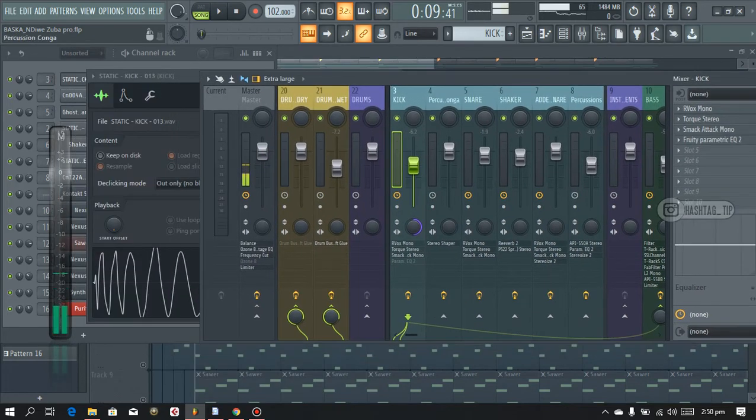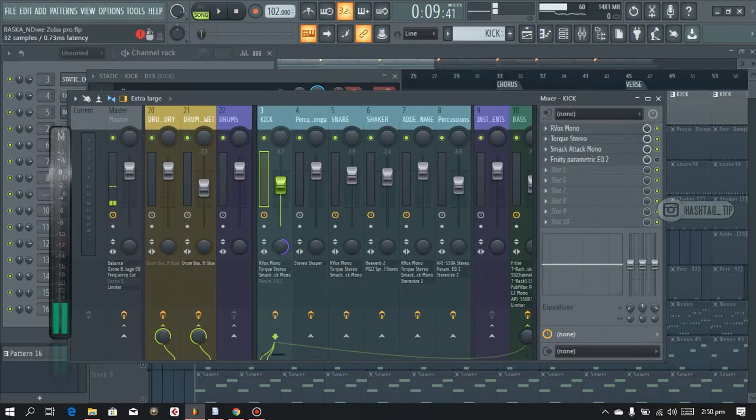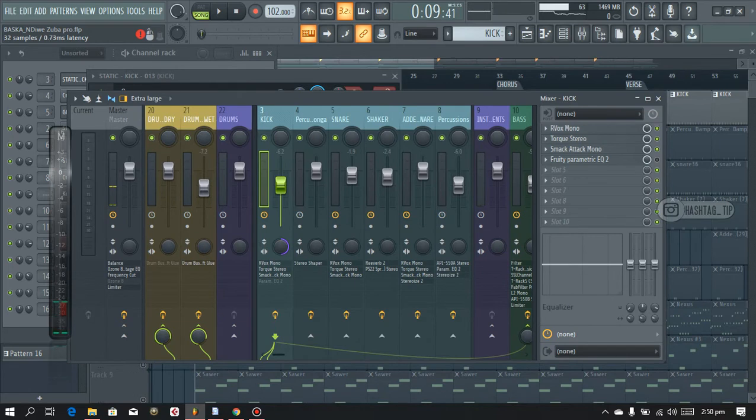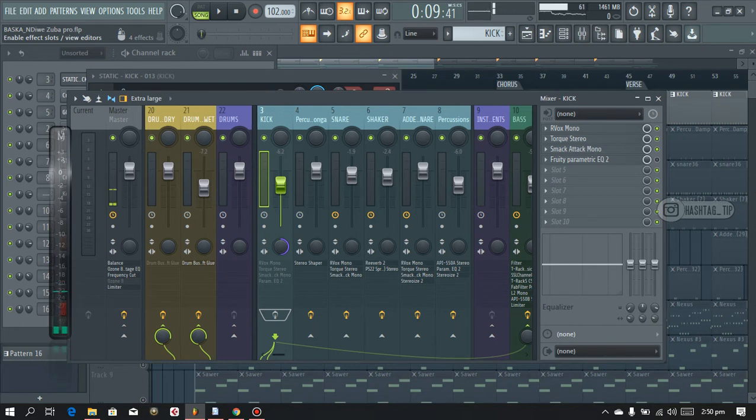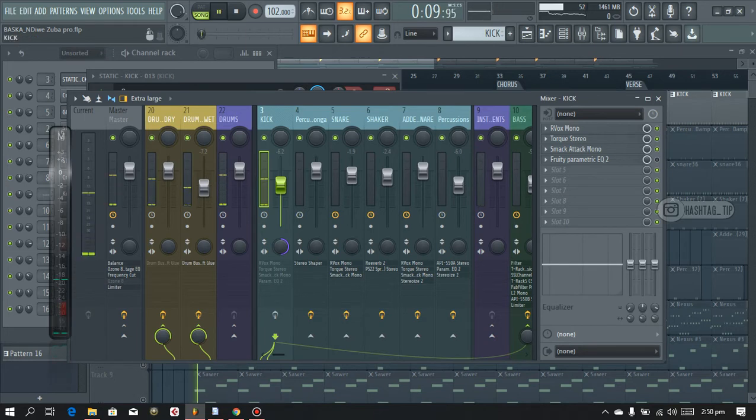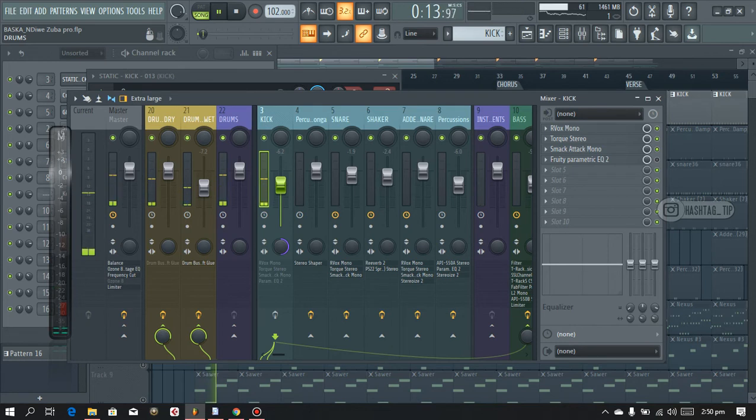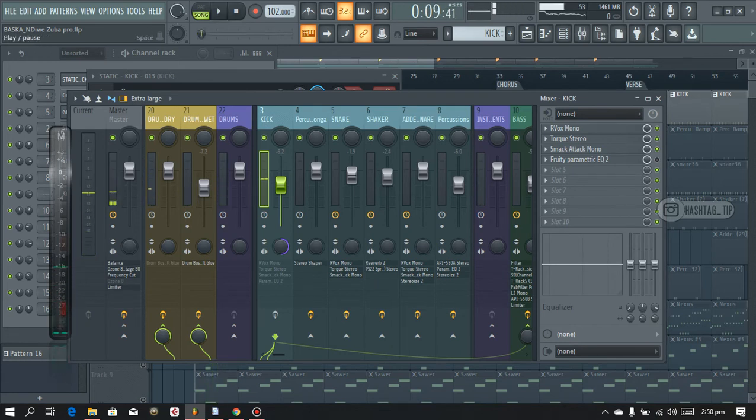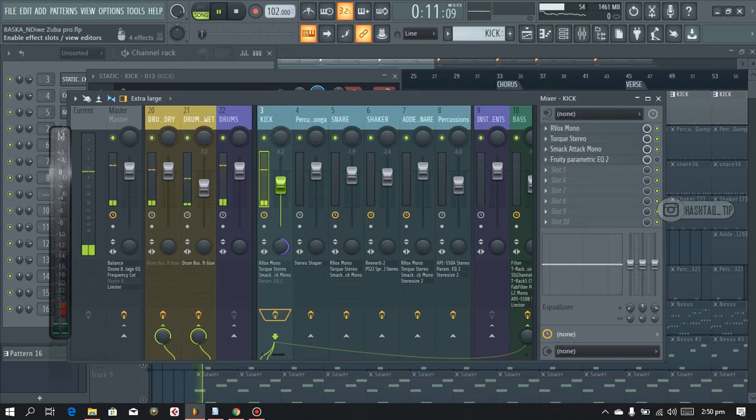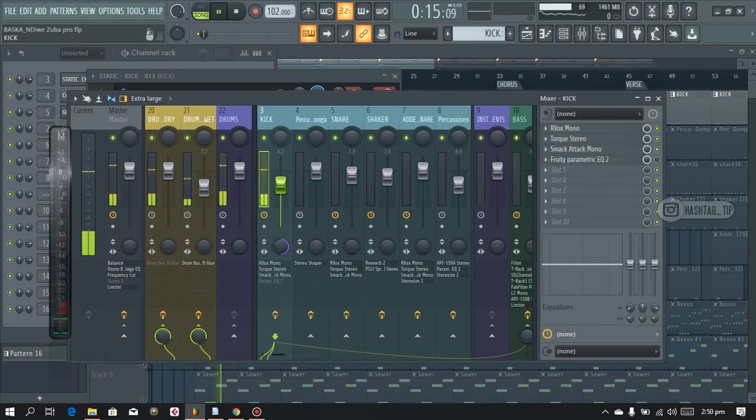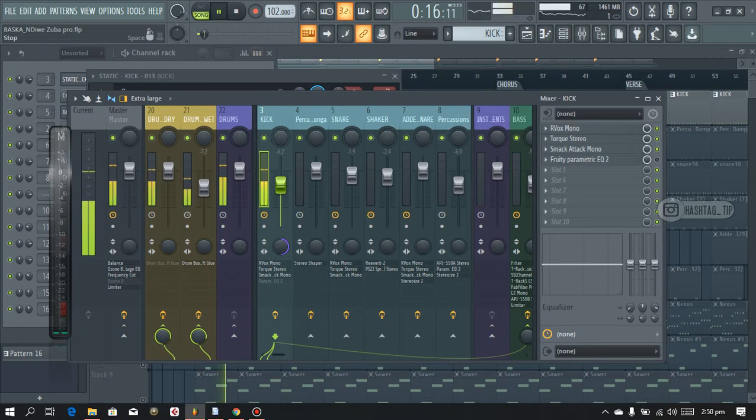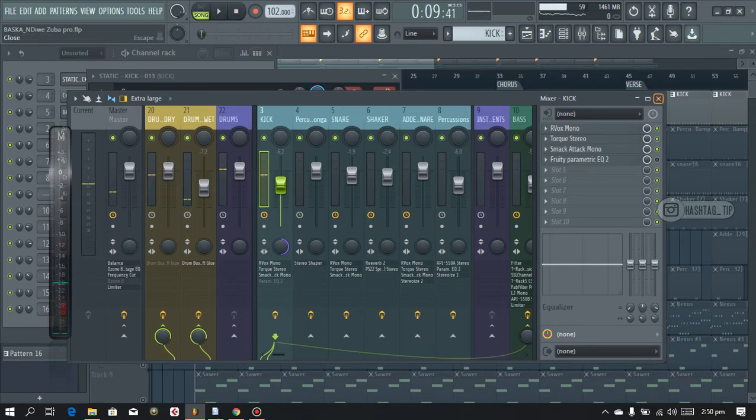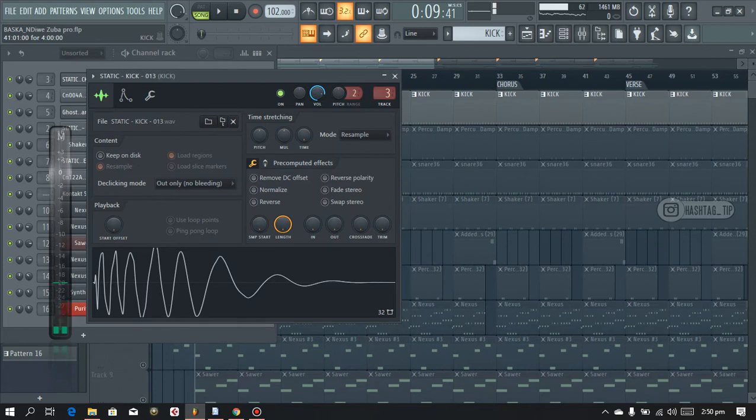So I'll play the kick without these plugins just so you understand the level of impact, what it brings to the song. Here's the kick without the plugins. And here is the kick with the plugins. So it works for me. I think I'll begin to utilize it more.